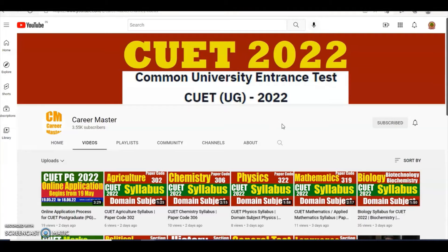Before proceeding ahead, I am requesting you to like this video, share this video with others, subscribe to this channel if you have not subscribed yet, and hit the bell icon for getting the latest updates.